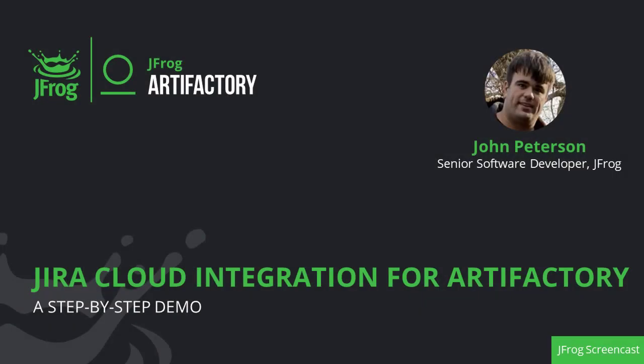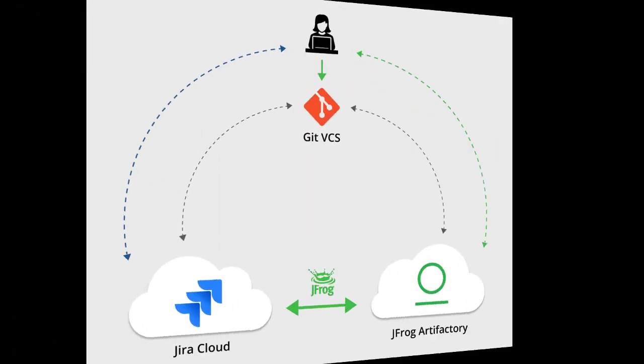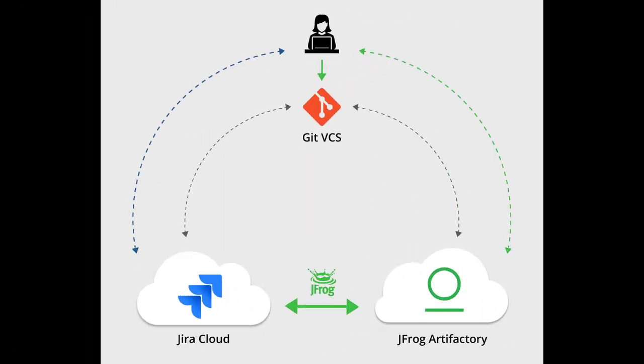Hello everybody and thank you for joining the screencast showing how you can connect your Artifactory Cloud instance to Jira Cloud to submit build information from Artifactory to your relevant Jira issues. I'm going to go ahead and share my screen.